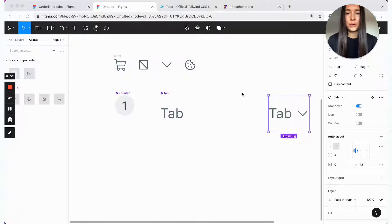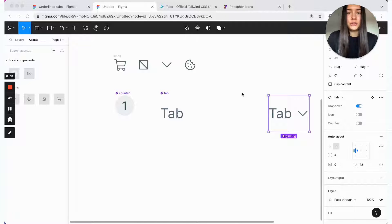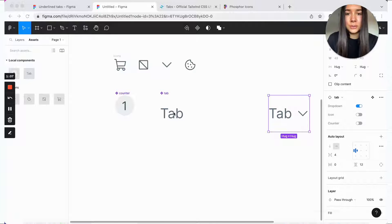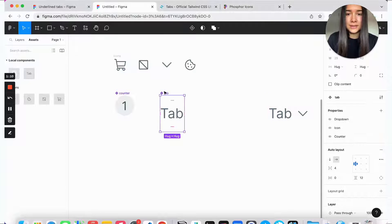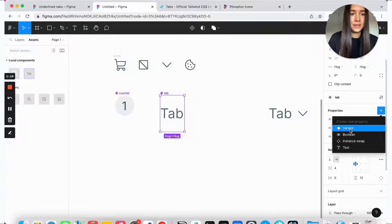Now that we have all our optional boolean props inside the tab component, we can go ahead and create our first and only variant, which is going to be the active tab. The reason I'm doing this in this order is because I only had to add all this extra stuff once. If I had two variants, I would need to double the work. So it's just better to do your boolean props first and then move on to adding extra variants. I'll select the tab component, go to properties, click plus, and add a new variant.